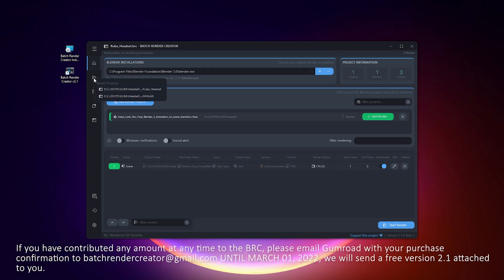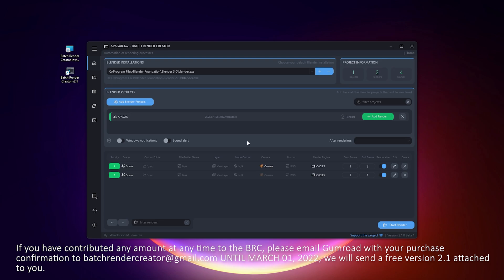If you have contributed any amount at any time to the BRC, please email Gumroad with your purchase confirmation to BatchRenderCreator at gmail.com until March 1, 2022. We will send you a free version 2.1 attached to you.